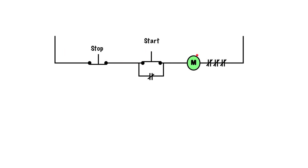We have a through path here. M energizes. These contacts here are physically attached to this coil, so they will close.